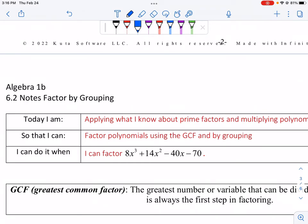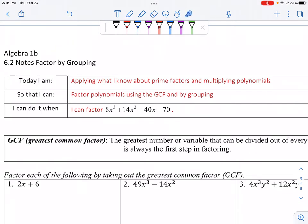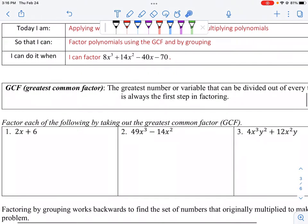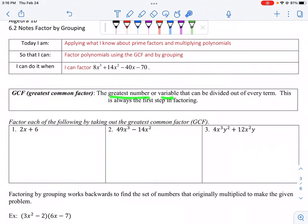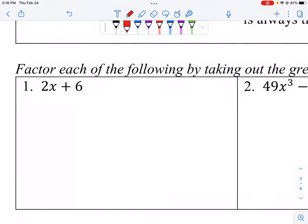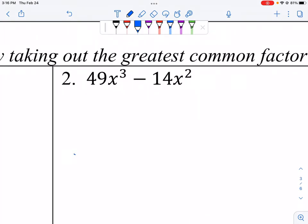Now that we've done a couple of GCF examples, let's jump into the notes. We're going to take what we know about factors and use the GCF to factor by grouping with four-term polynomials. The greatest common factor is the greatest number or variable that can be divided out of every term — it's always the first step in factoring. For a quick example, the GCF here is 2, leaving x plus 3; it's like reverse distribution.